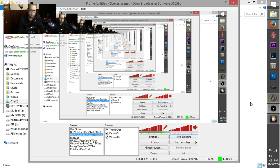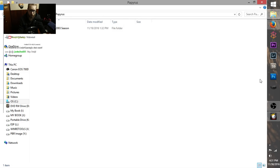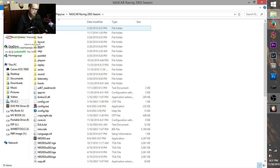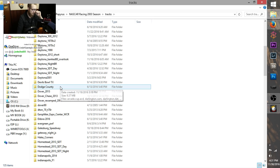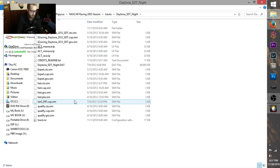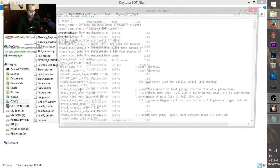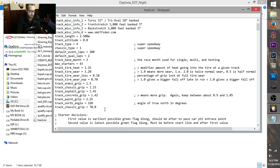I'm going to pull it up for you guys. Alright, here we are in the track folder. Daytona SDT. Let's see what I put in manually here. Track chassis grip — yep, let's get rid of that.